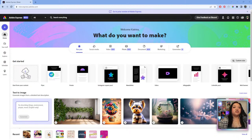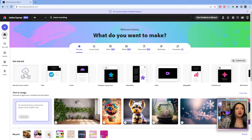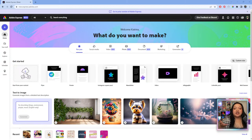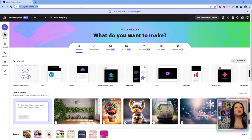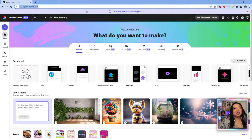If you're just tuning in for the very first time, we are in the browser version of Adobe Express, which is also in beta. You can get here by going to new.express.adobe.com. If you don't have an Adobe account, you just have to create one — it's completely free to get started.